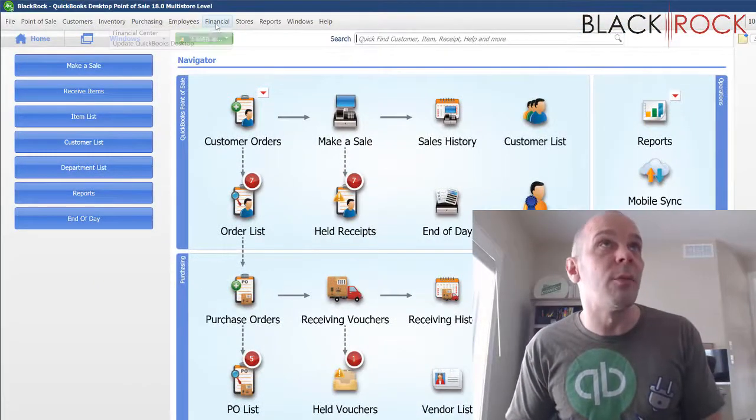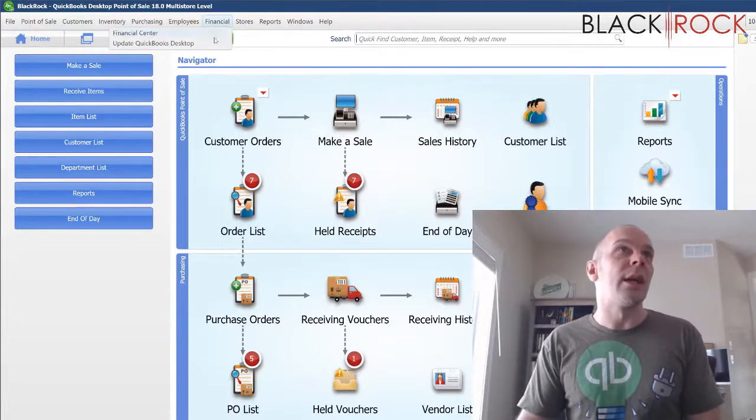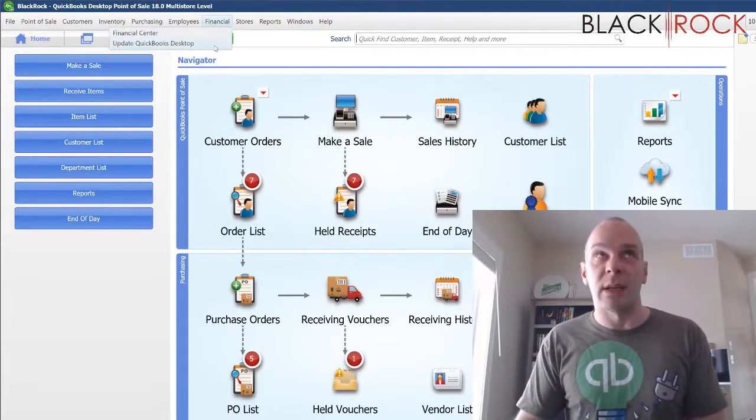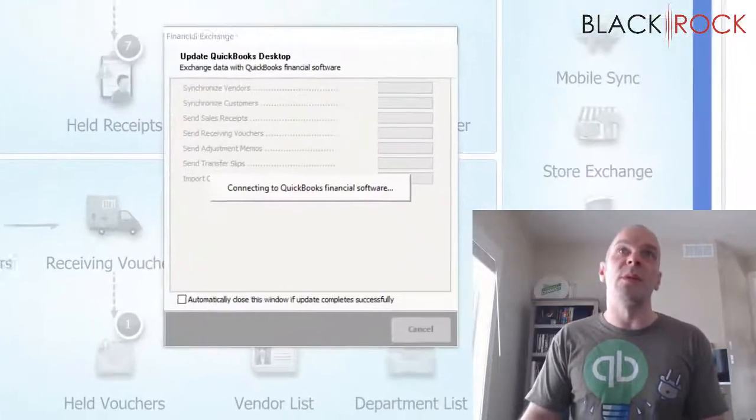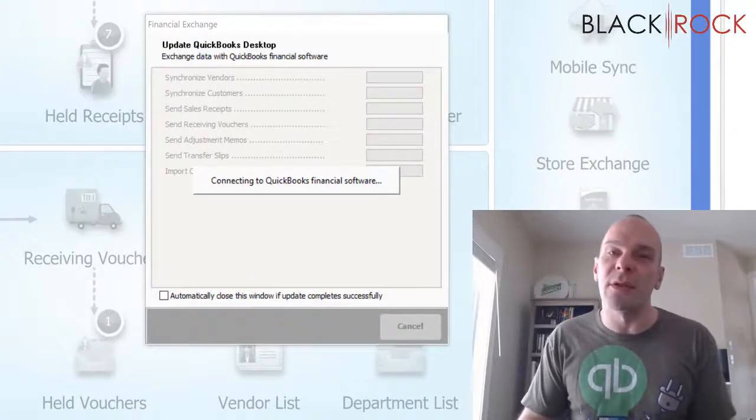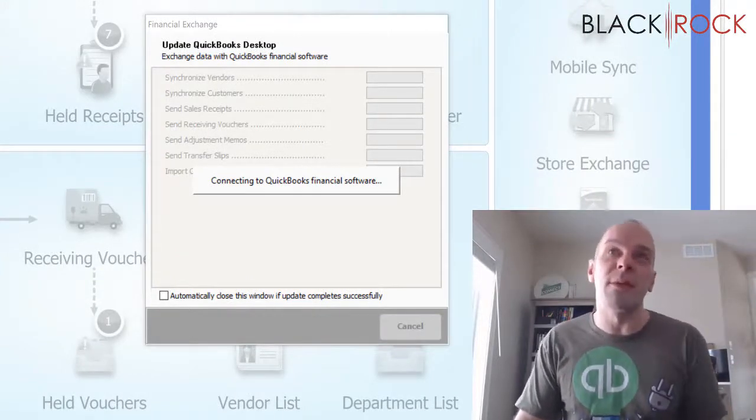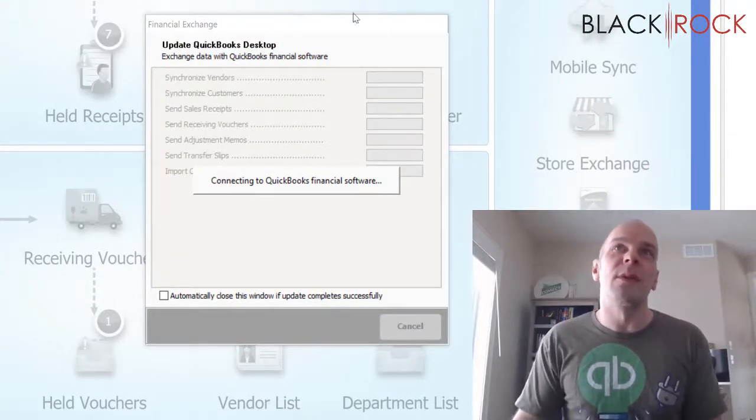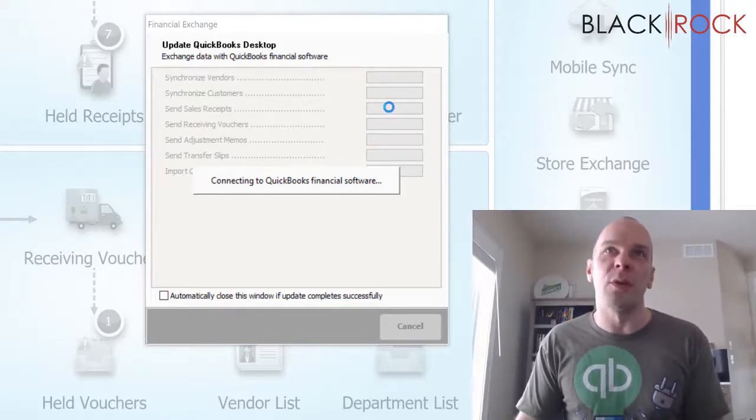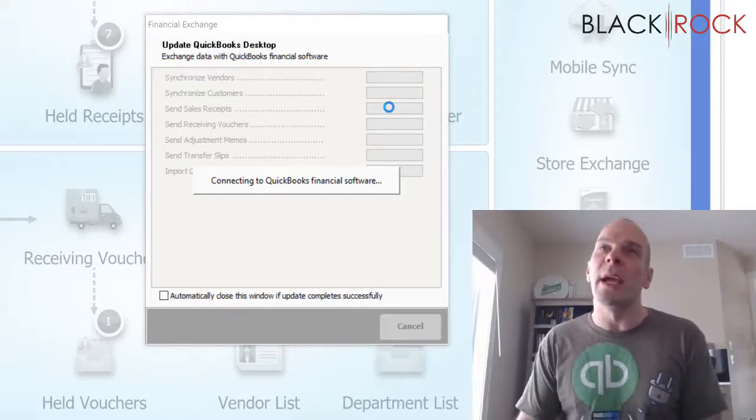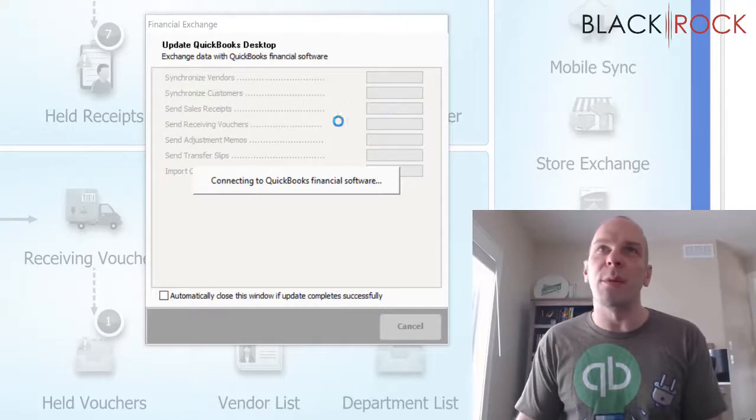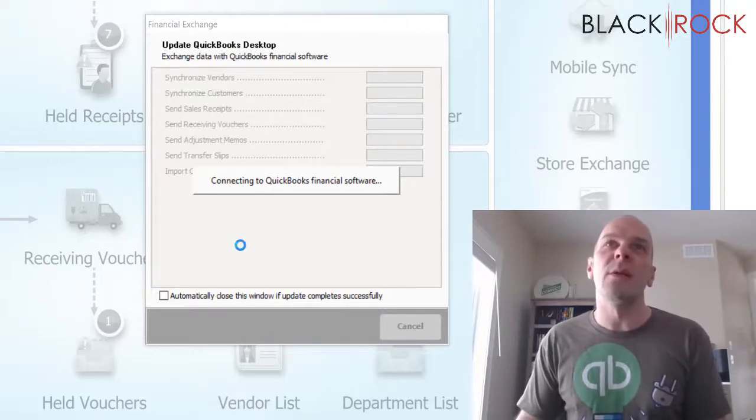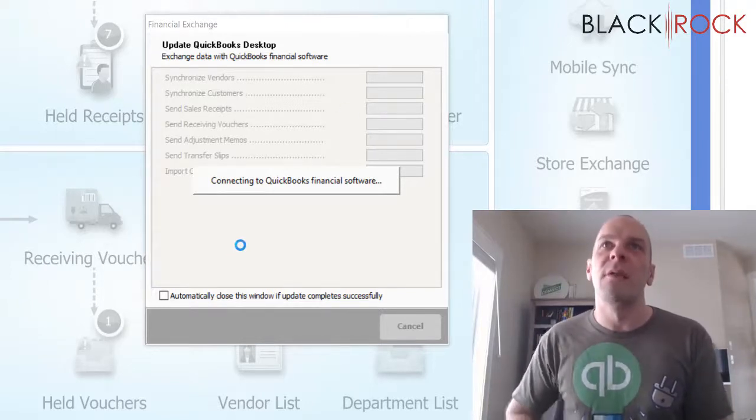Now I can go to the financial menu and I can say 'update QuickBooks desktop.' In other words, what that is doing is a financial exchange. It's probably going to be very fast here, but as soon as it hooks up to QuickBooks in the background, it's going to push over any new information that has not already been pushed over to QuickBooks.